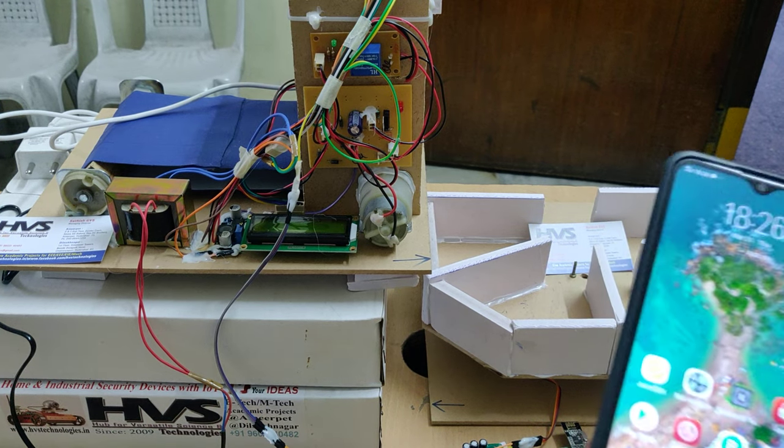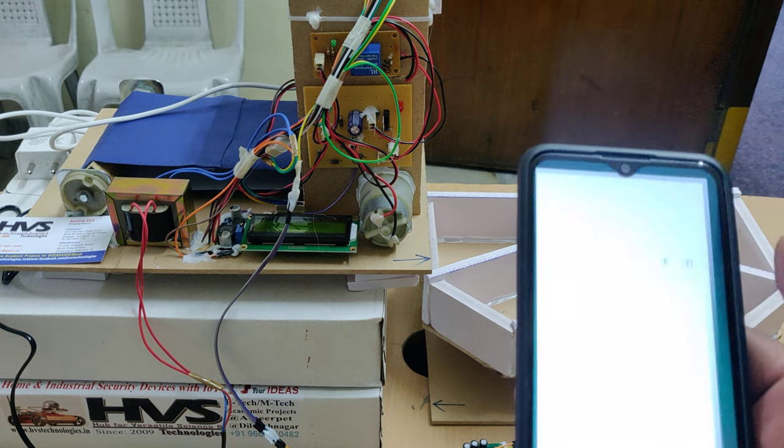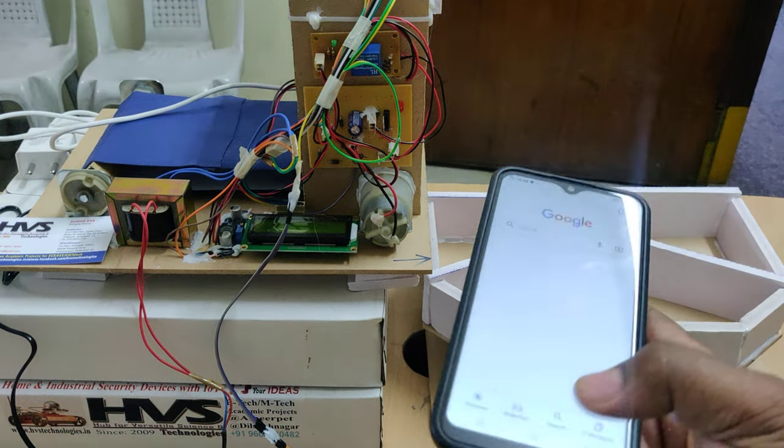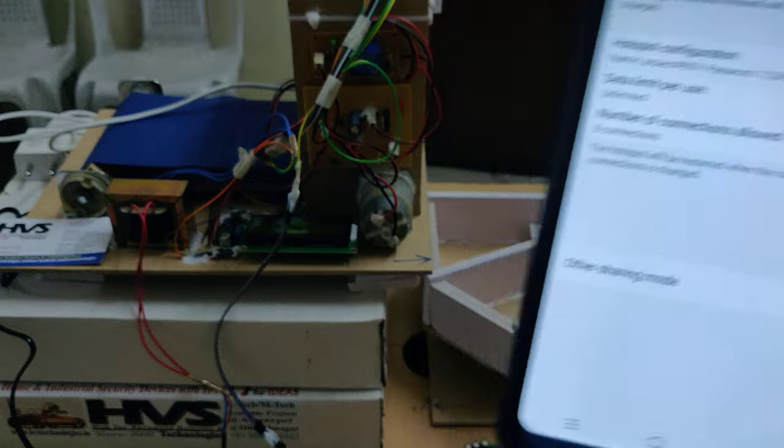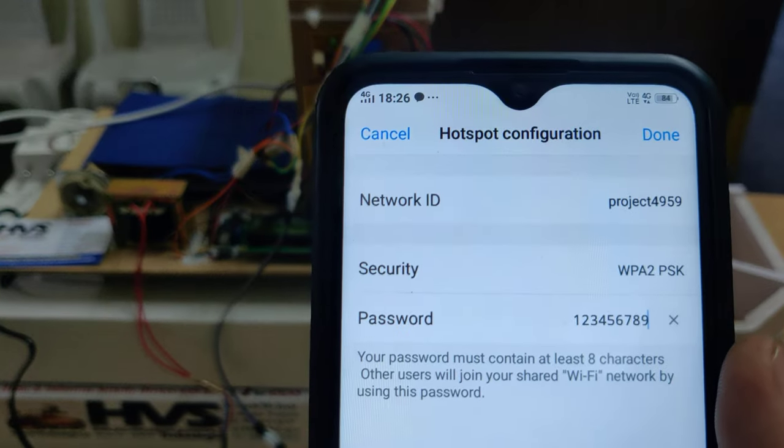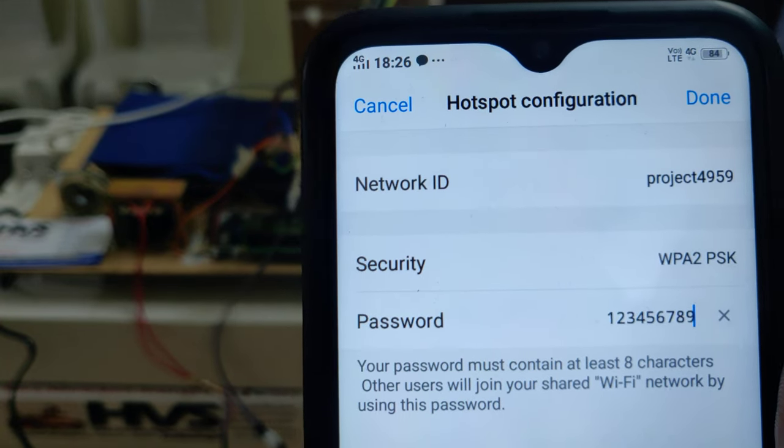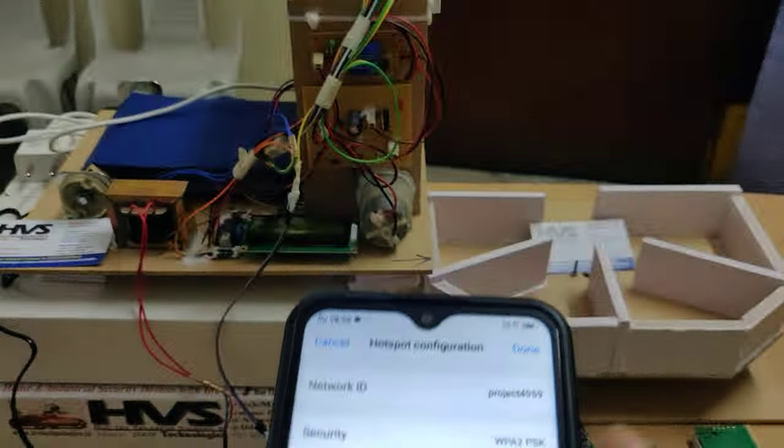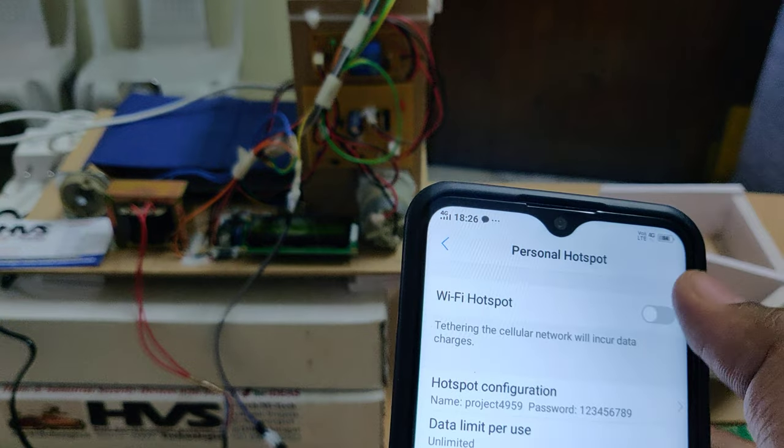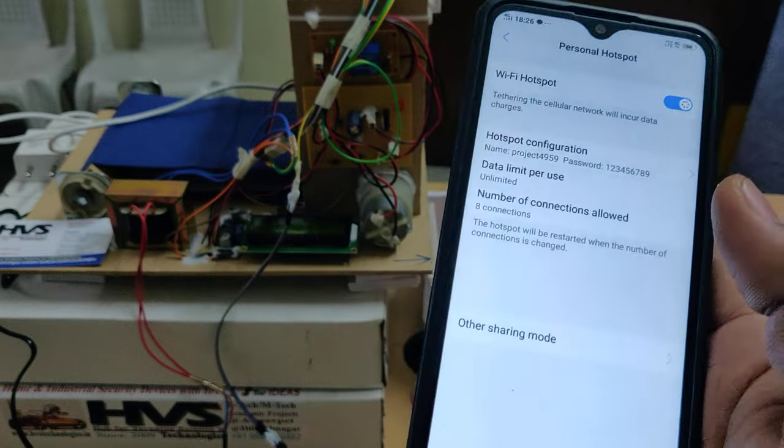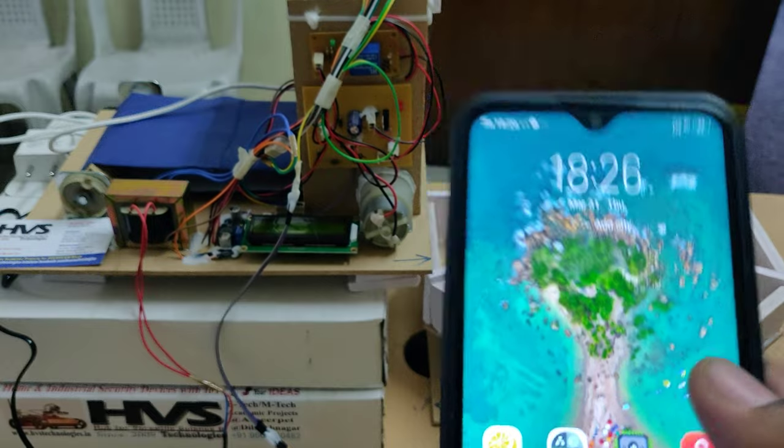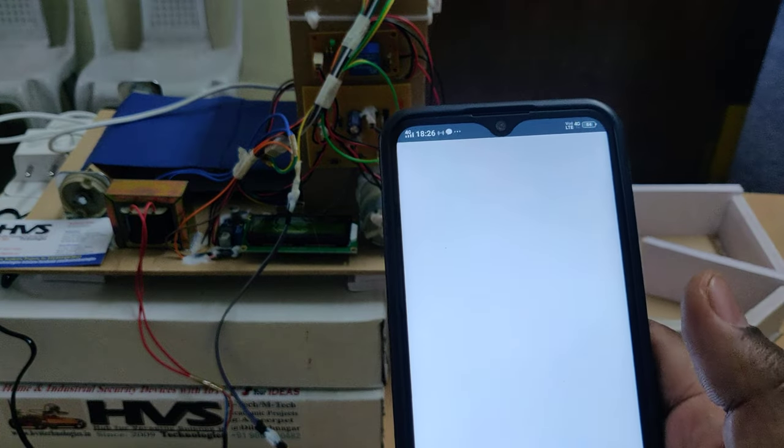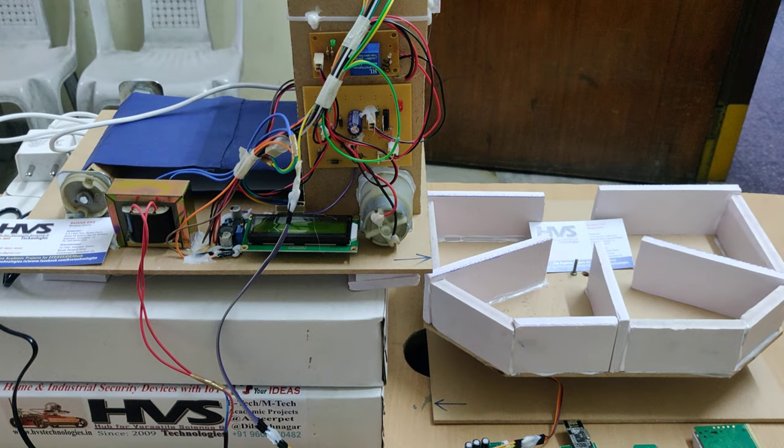We are going to update the same information in the browser. Before switching on this kit, we need to enable the hotspot. Go to hotspot settings of your phone and change the hotspot name to project4959 without any space, without any capital letter, and the password should be 129. You can install one application, Network Analyzer, to check the IP address of our Raspberry Pi model.